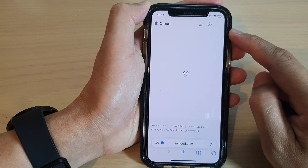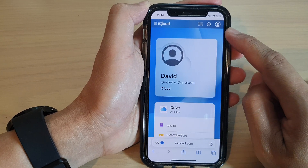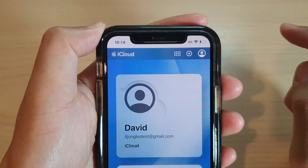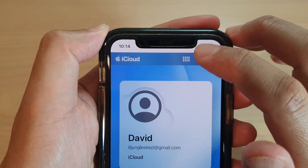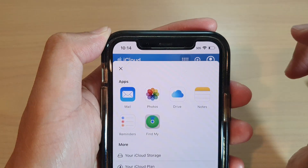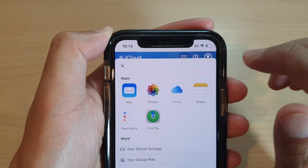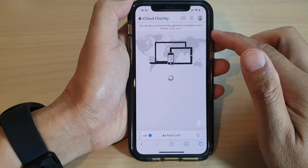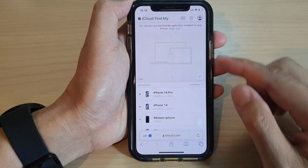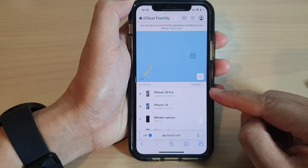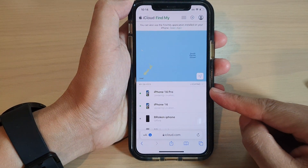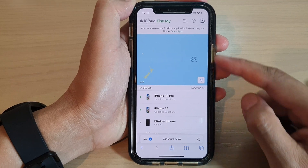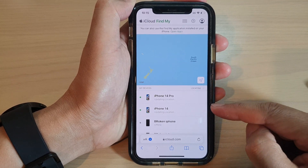Once you have signed in with your Apple ID, it will load up the iCloud page. In here, tap on the Apps button at the top, then tap on Find My. It will then display a list of your devices that have used the same Apple account.